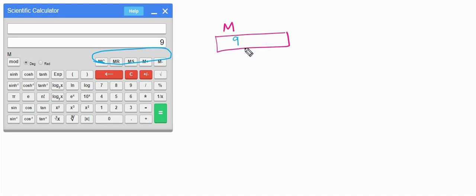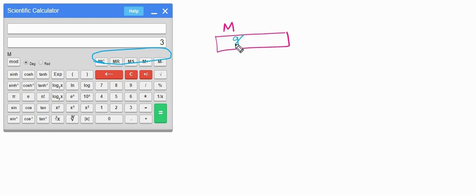To verify, press clear and then press MR — you get the value 9. Now suppose you want to subtract 3 from this stored number — press 3 and press M−. What happens is 3 is subtracted from the stored value and the result becomes 6. Press clear and then press MR to see the updated result 6. The display doesn't update automatically — you must press MR to see the result.